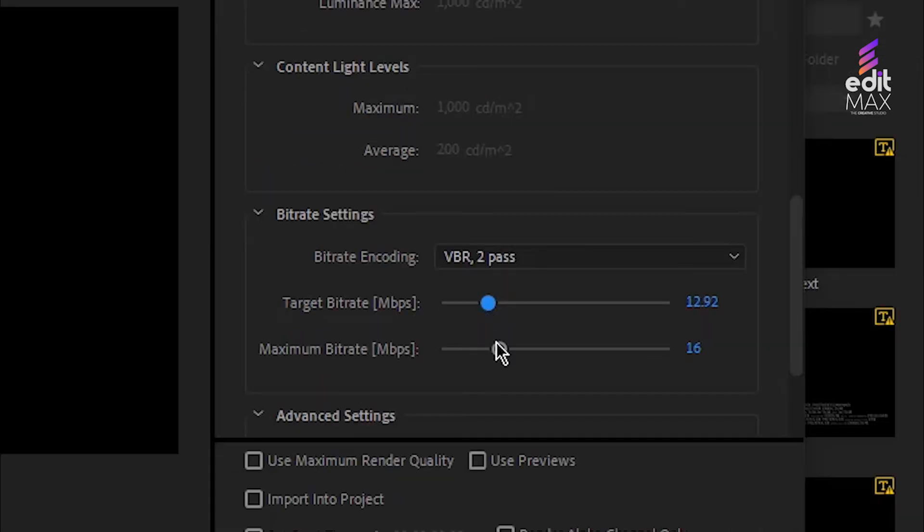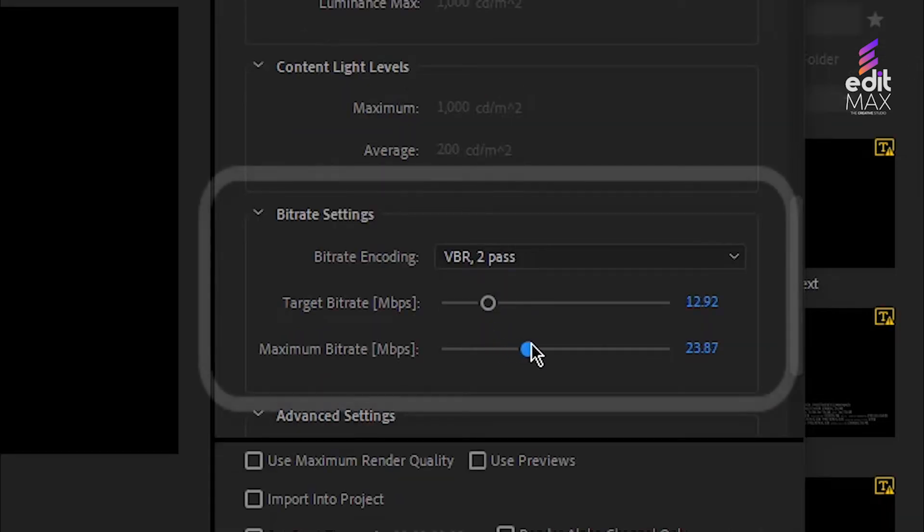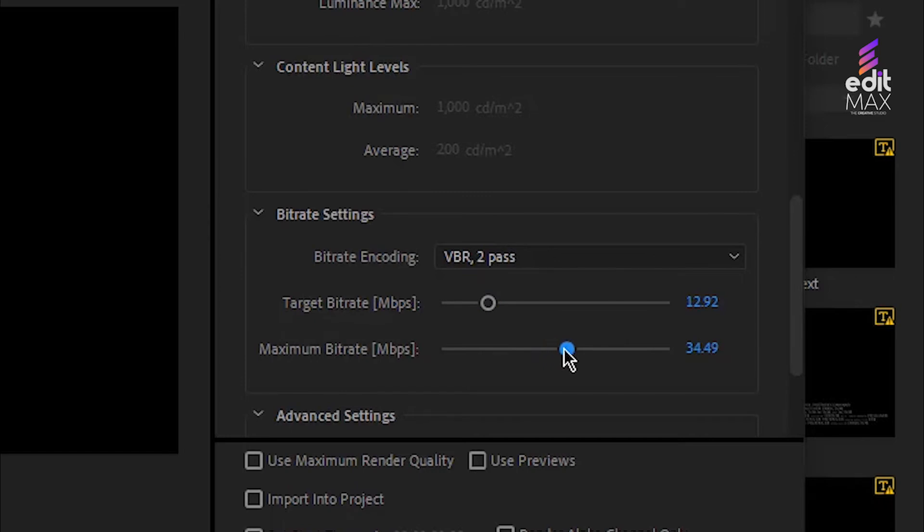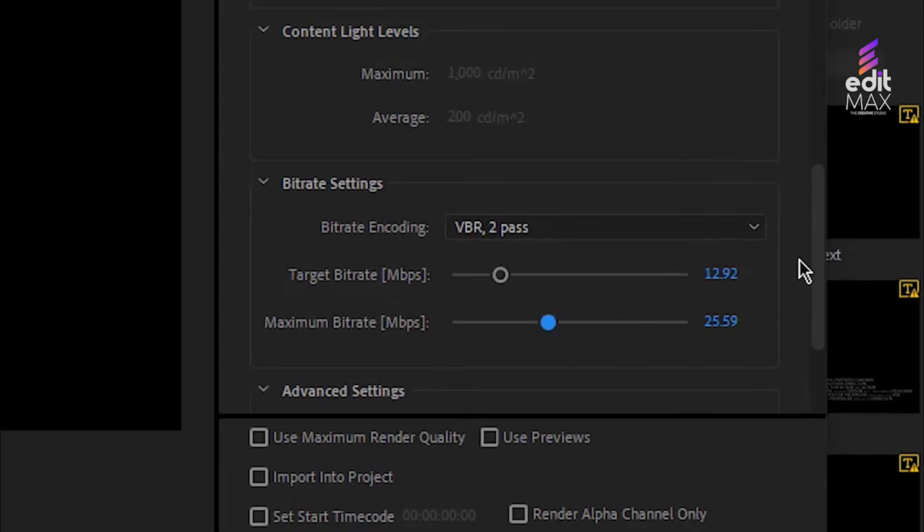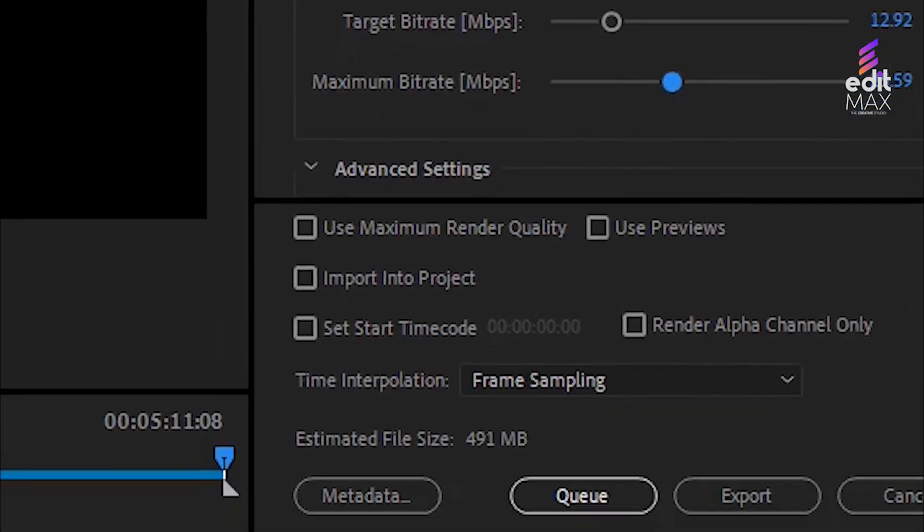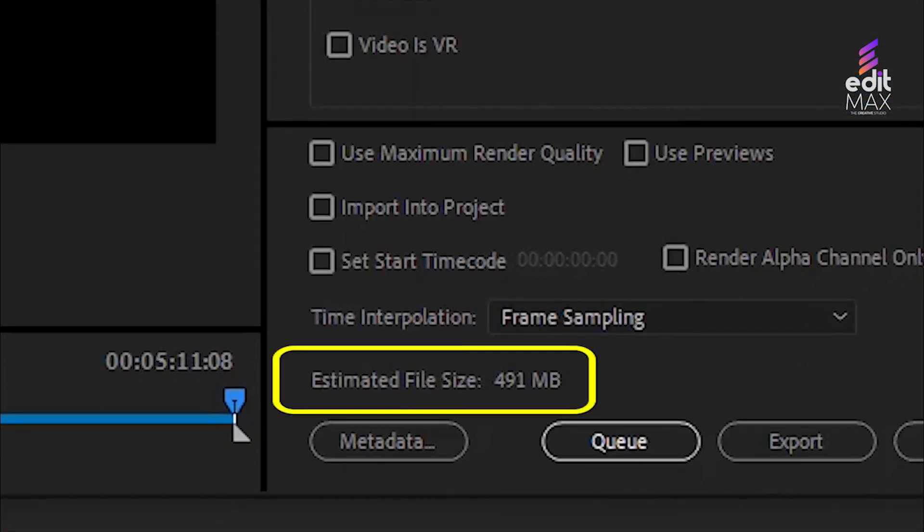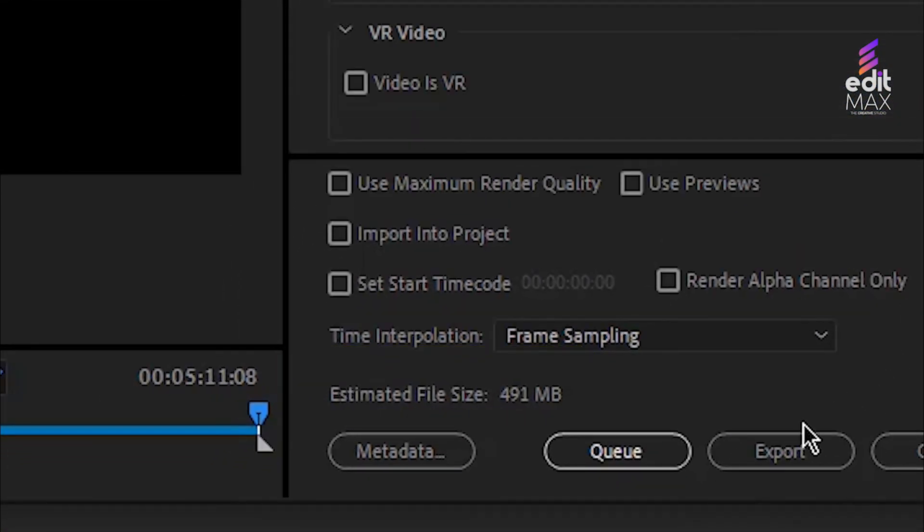The bitrate decides how big your file size will be. If you need a small file size, you can trim down your bitrate to minimize size. The size will be shown at the bottom of the window. Now you can select Export.